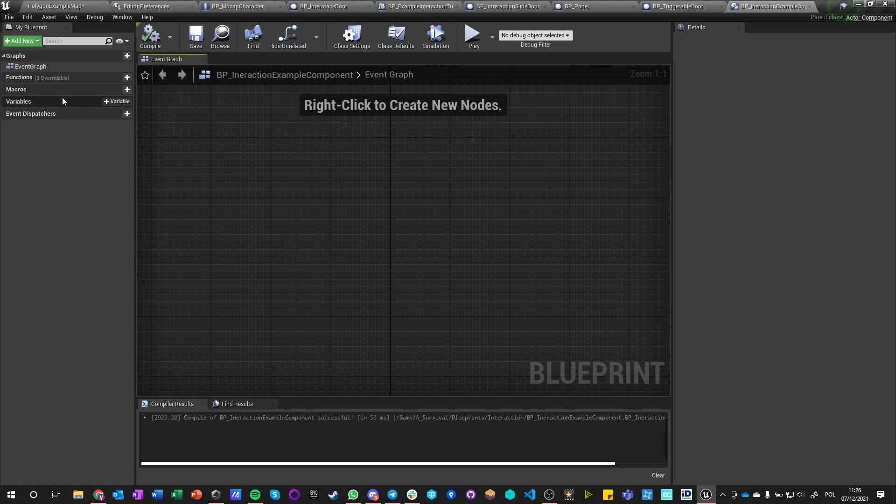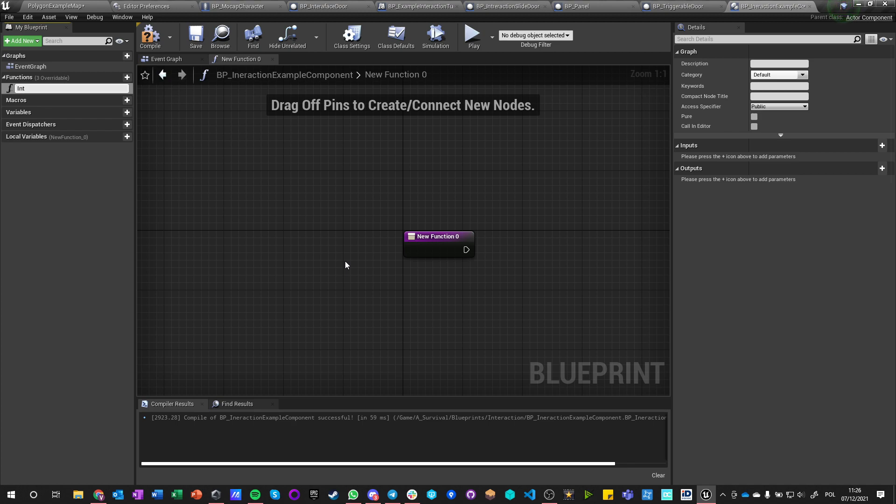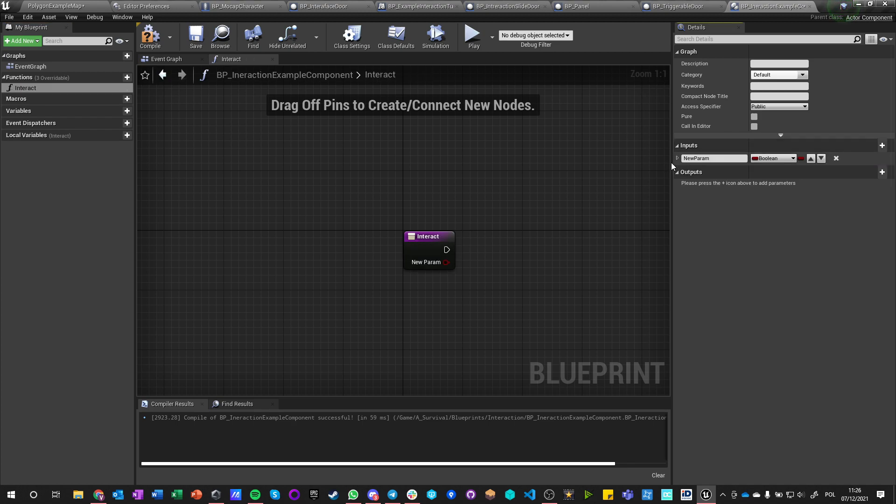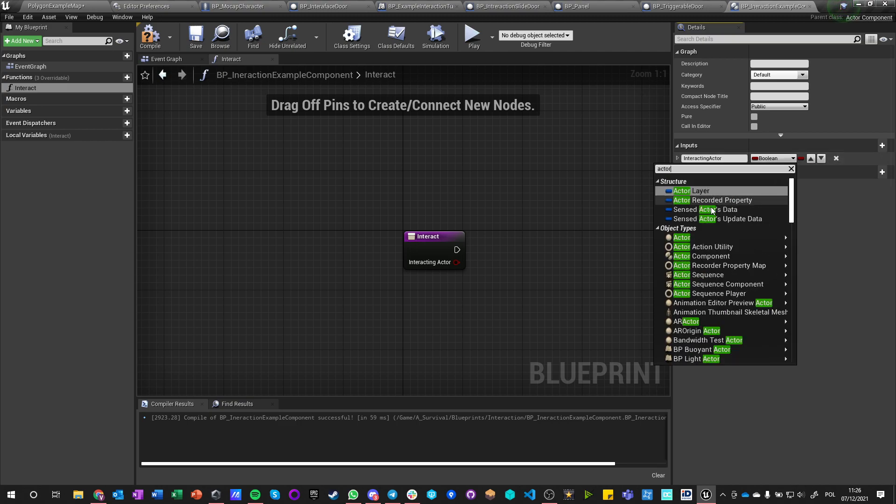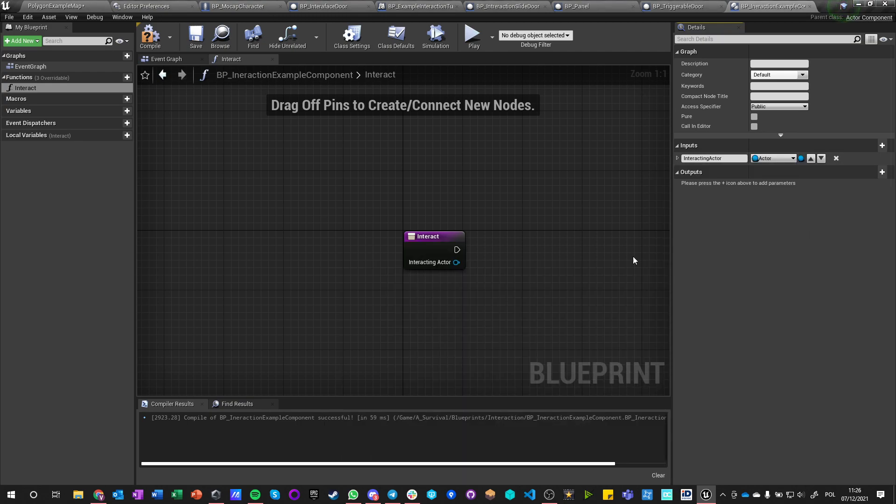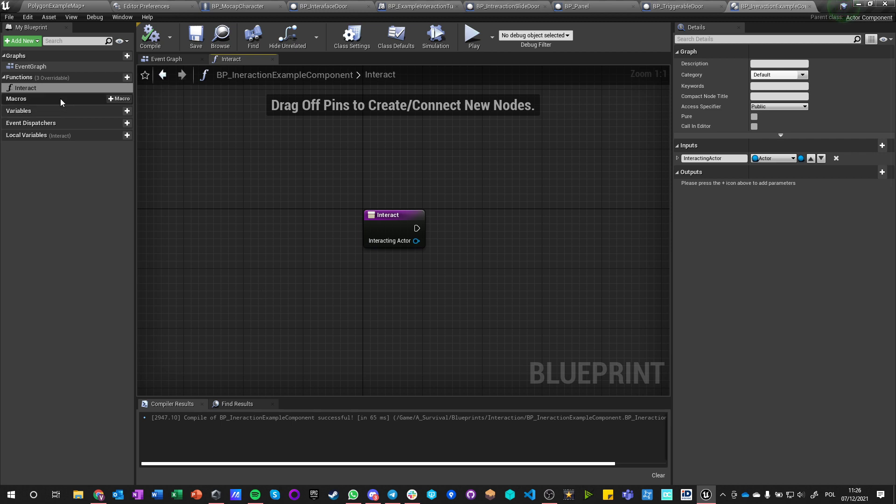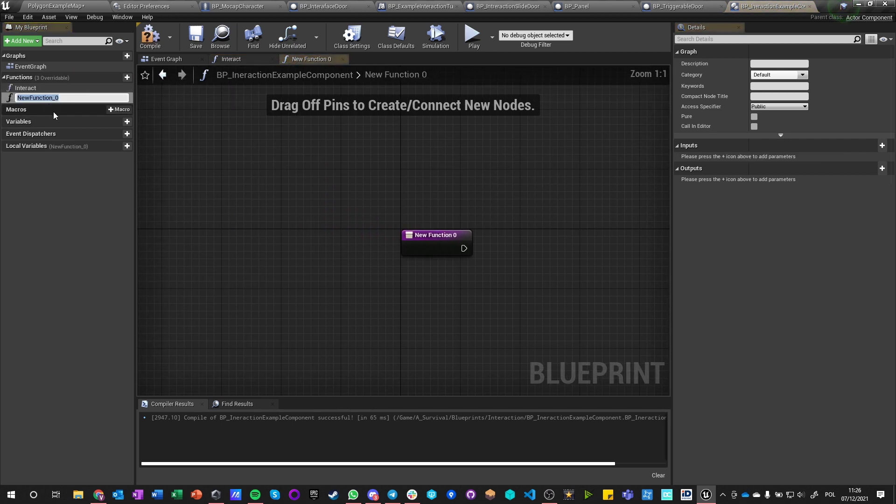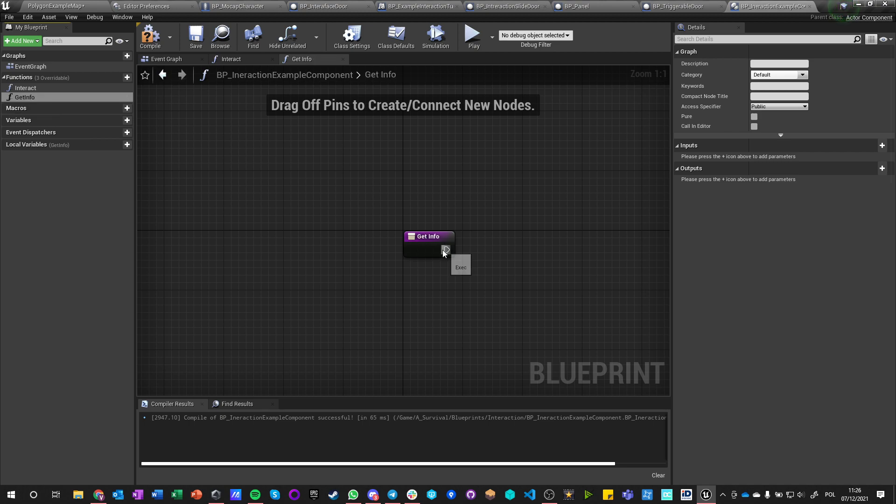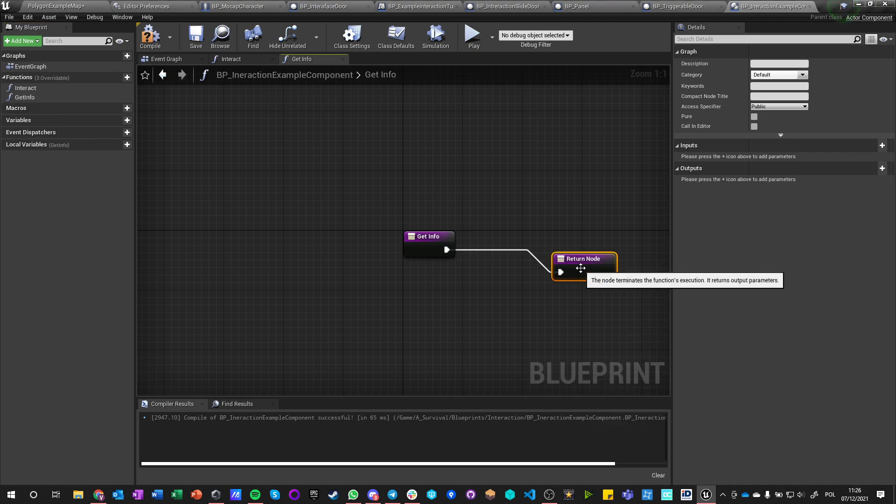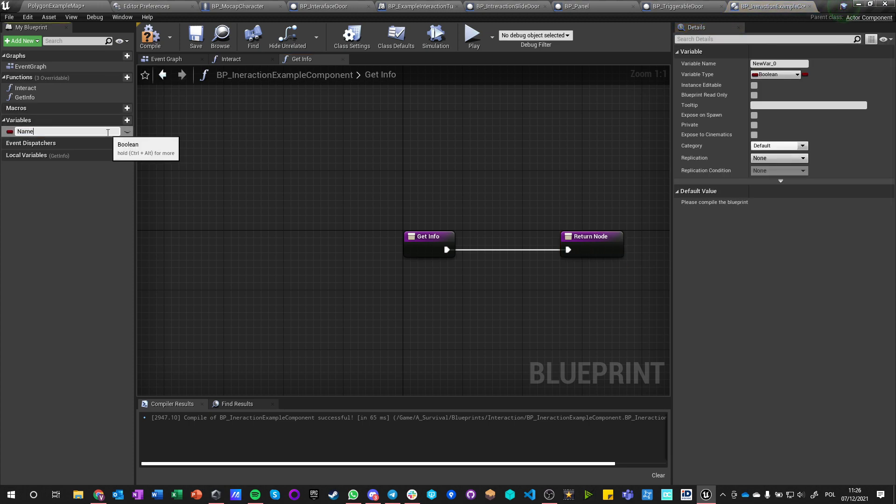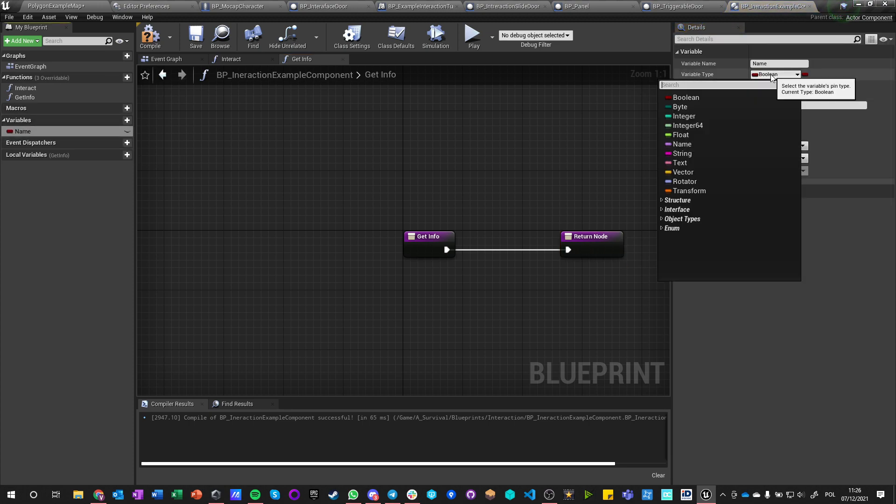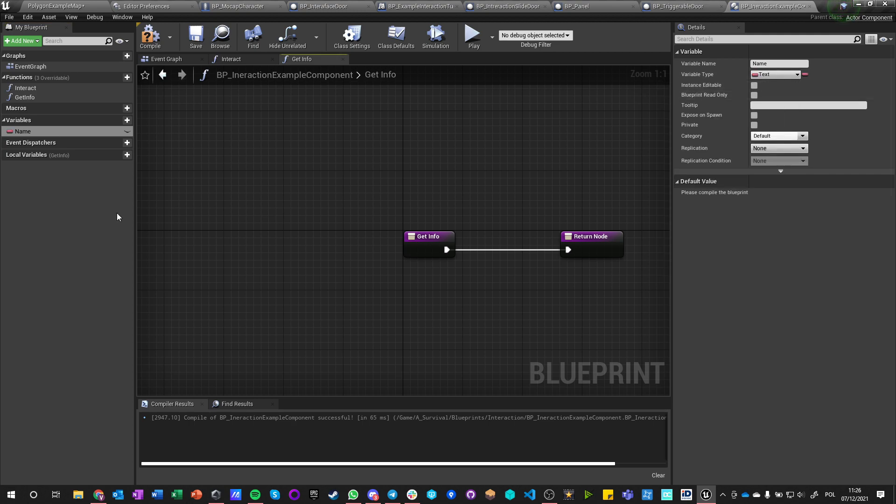So let's say that we want to have a function which is called interact, and it also has an input of interacting actor which is actor. I'm not going to do getters because it's just okay, I will make getter, another function get info.